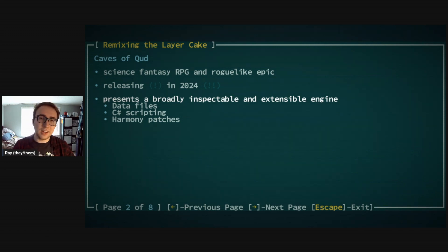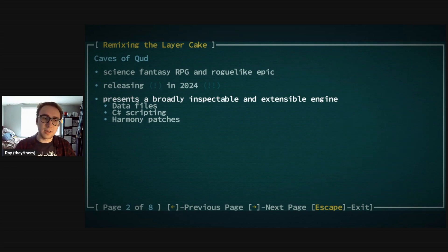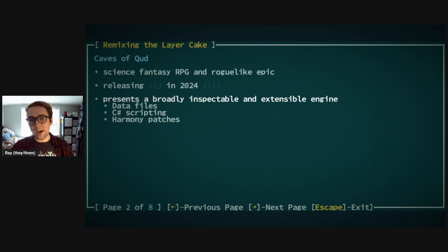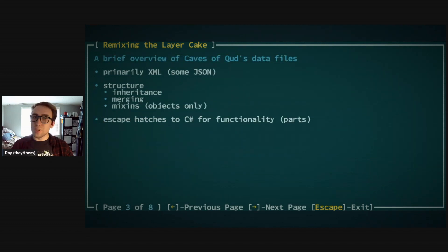Manipulating the game comes in about three different aspects, depending on how you count: there are data files, C# scripting that conforms to the interface the game provides, and then for very precise things, the game allows you to directly patch over. I'm focusing on the data files specifically.